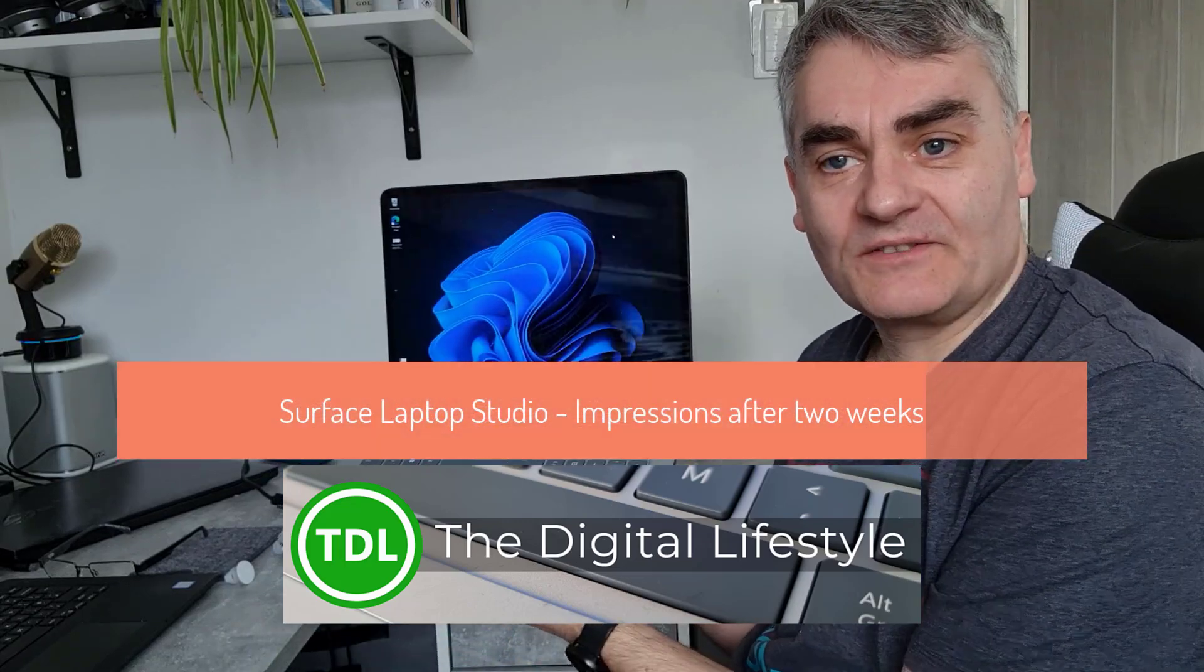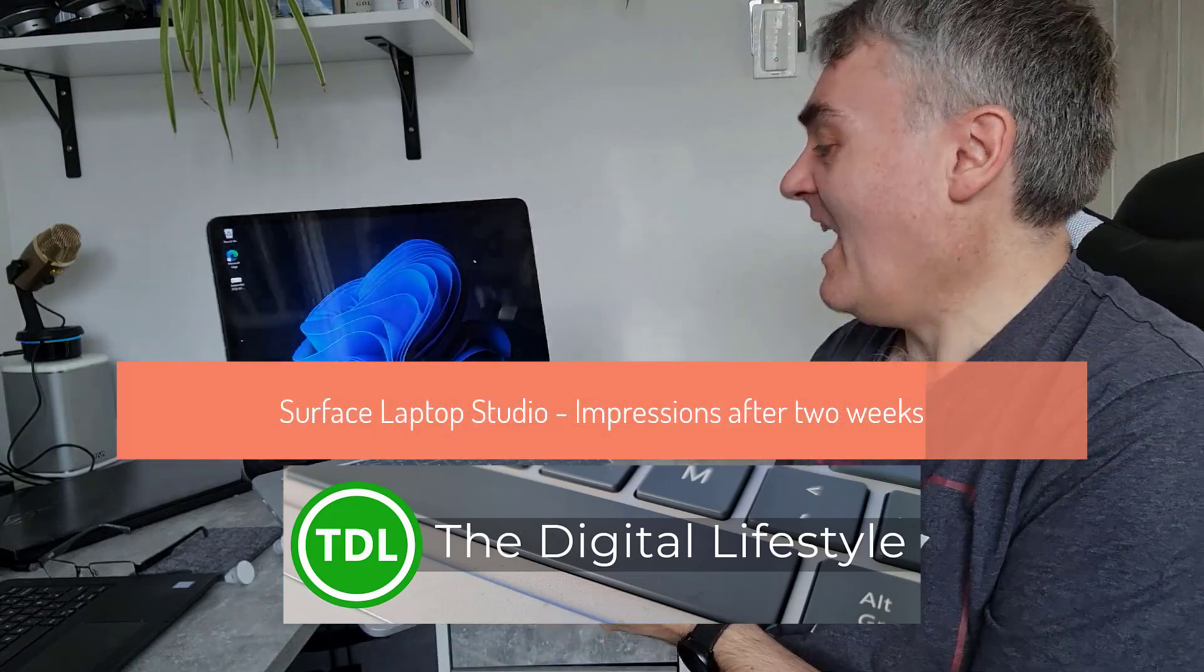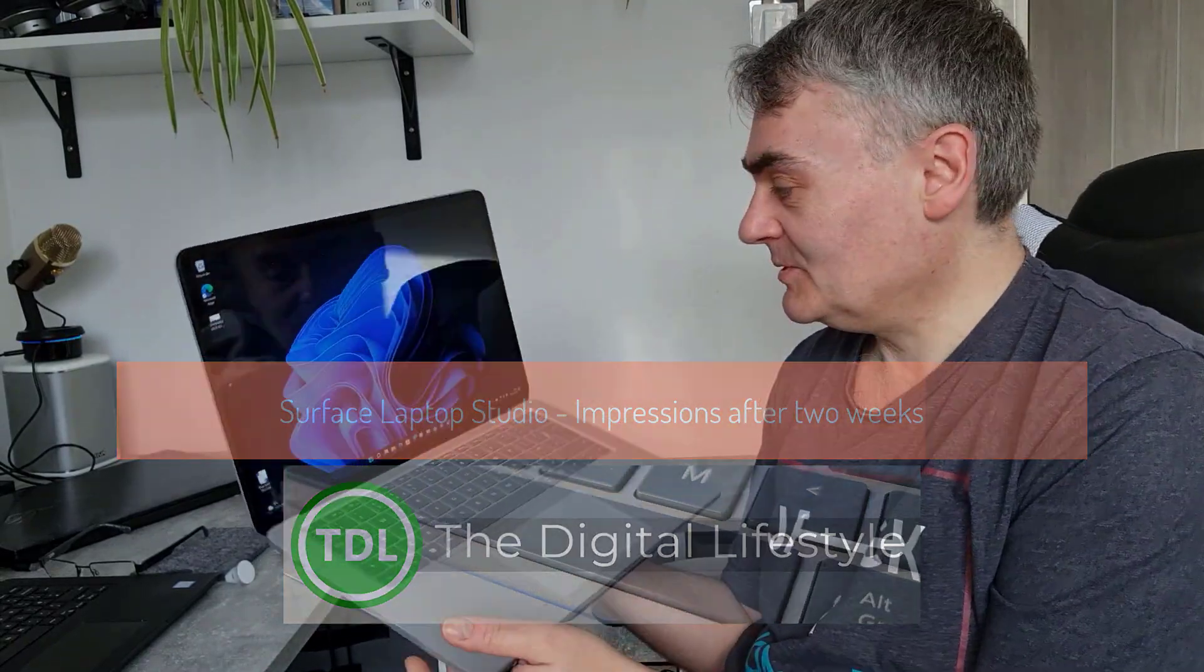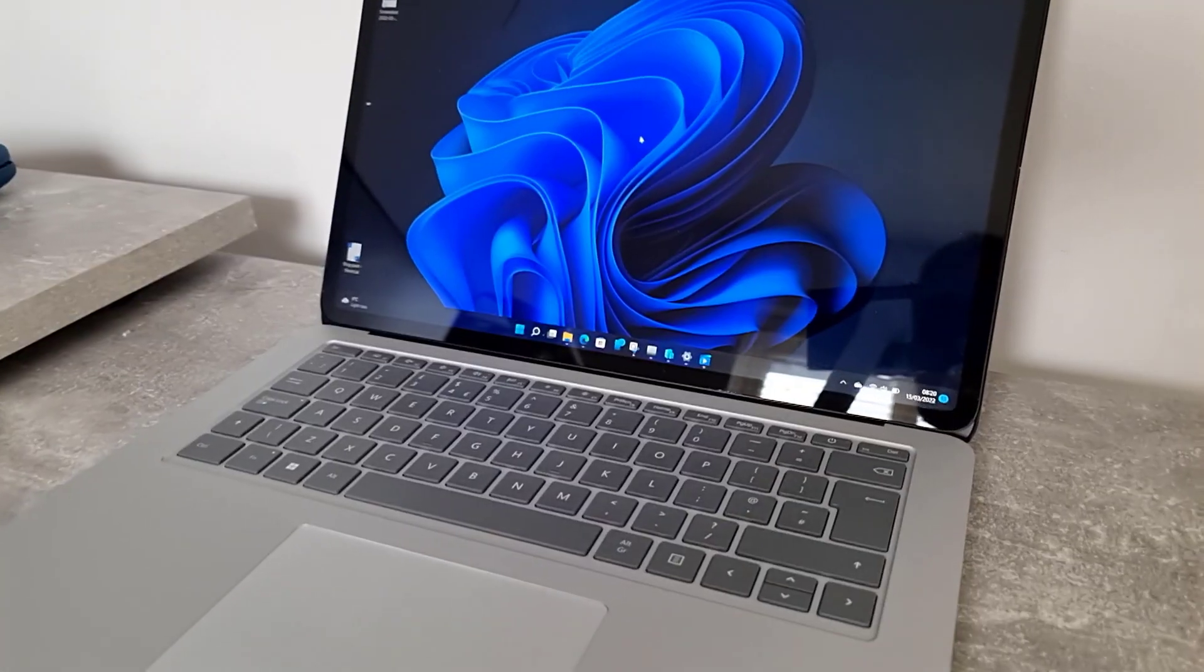Welcome to a video from TheShiftLife.com. I've been at the Surface Laptop Studio for a couple of weeks and I thought I'd do a quick recap of how I'm getting along with it.